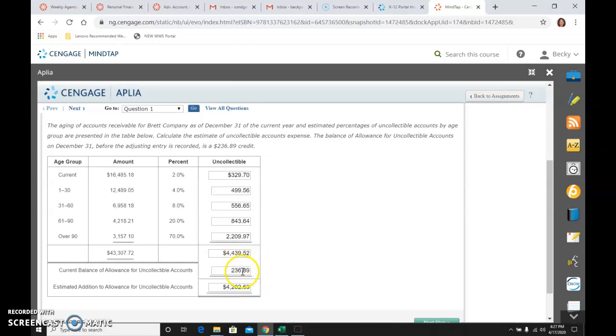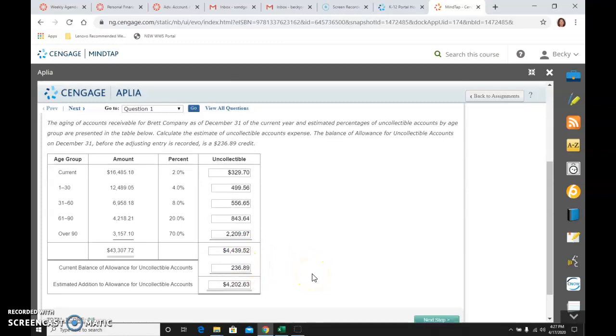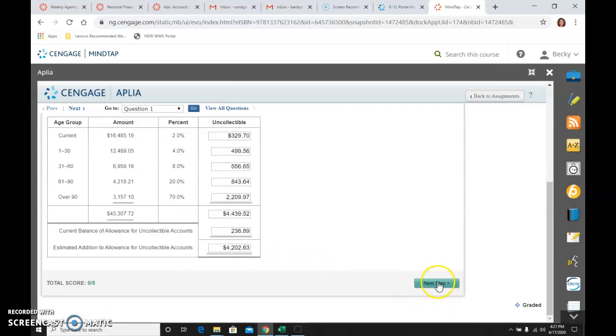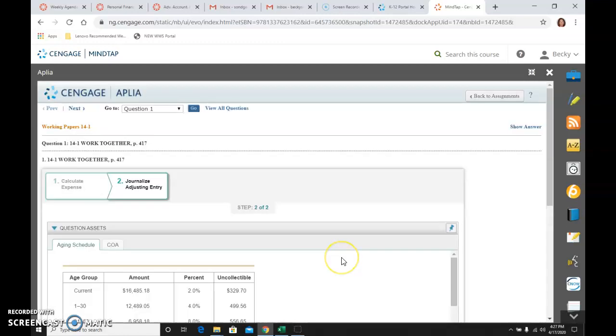If this were a debit balance here, make sure you realize that. To get from a debit all the way back to a credit, I would add these. I wouldn't subtract them. Okay. Then I would go the next step.